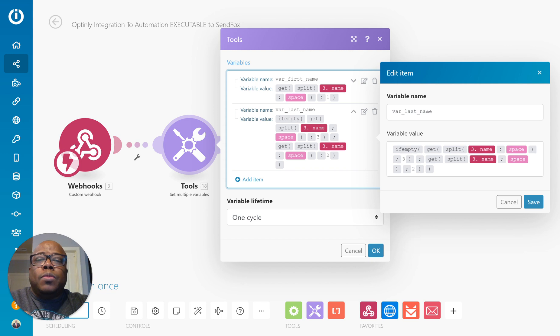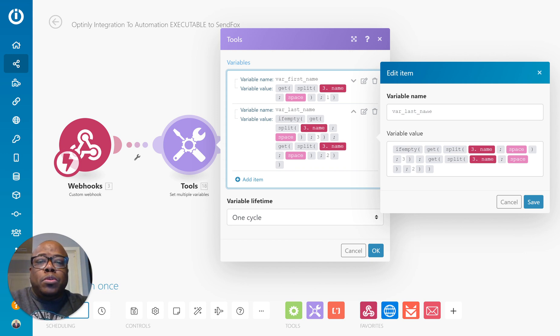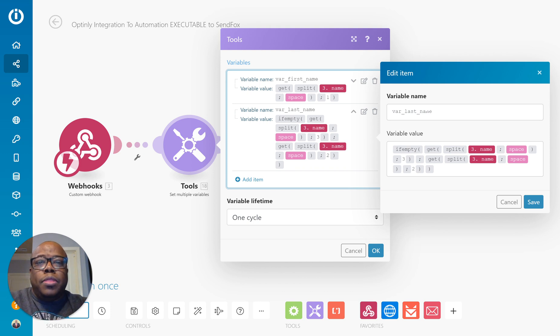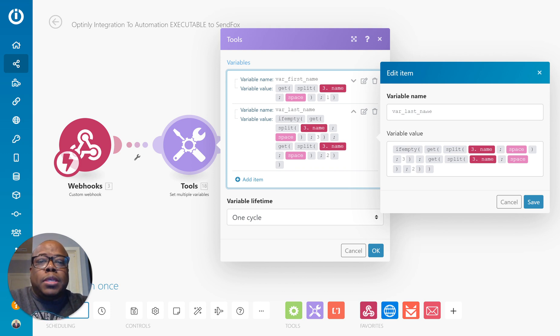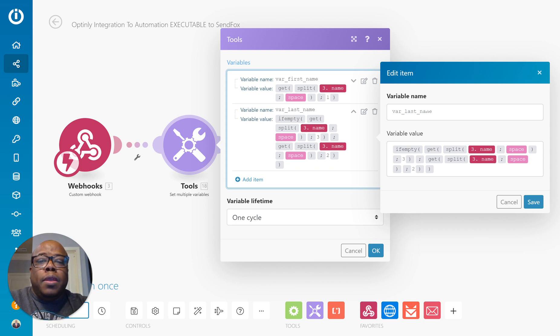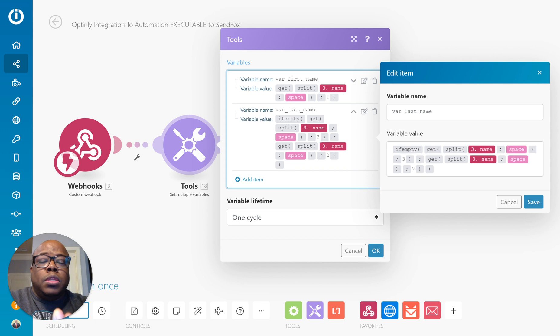And in this one, I decided to actually just use two variables when I get those parameters passed back from the API from the webhook. Basically I'm setting the first name based on the information in the first element using the split function.